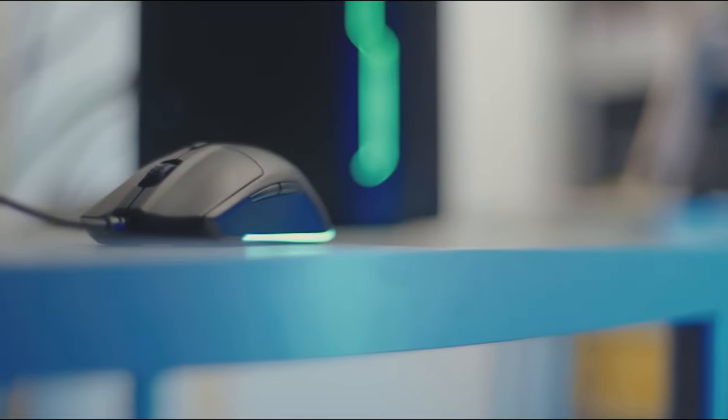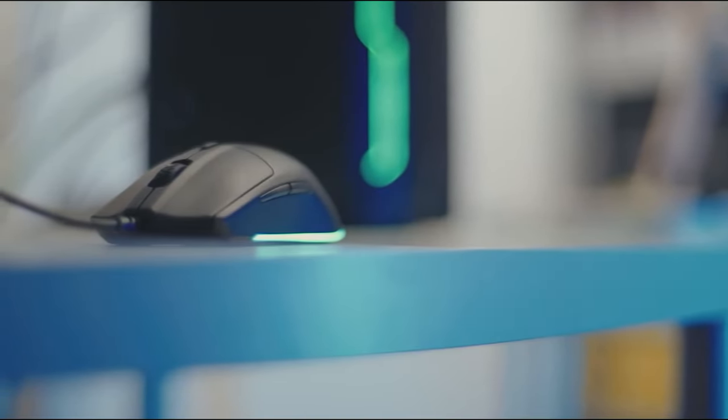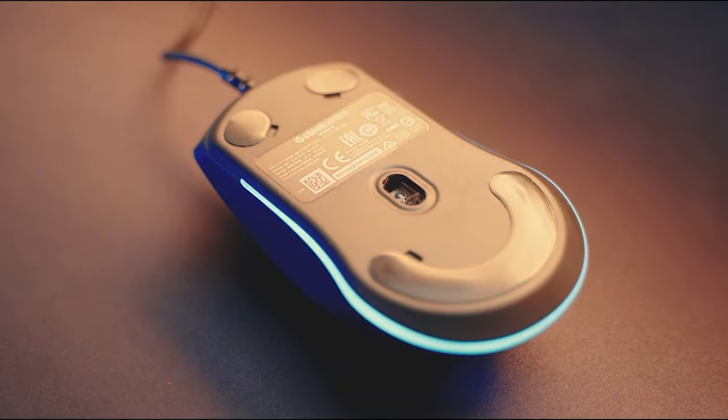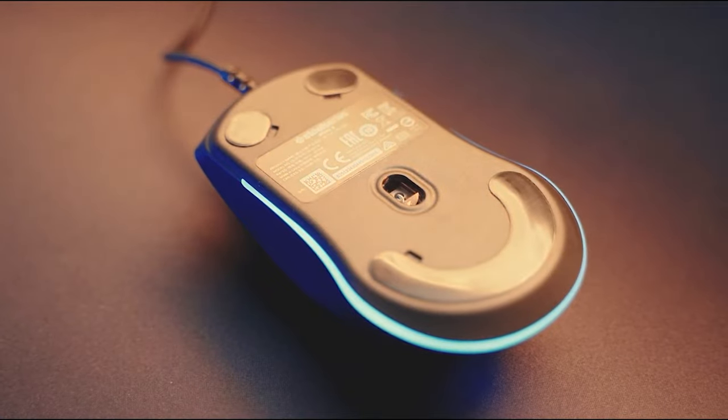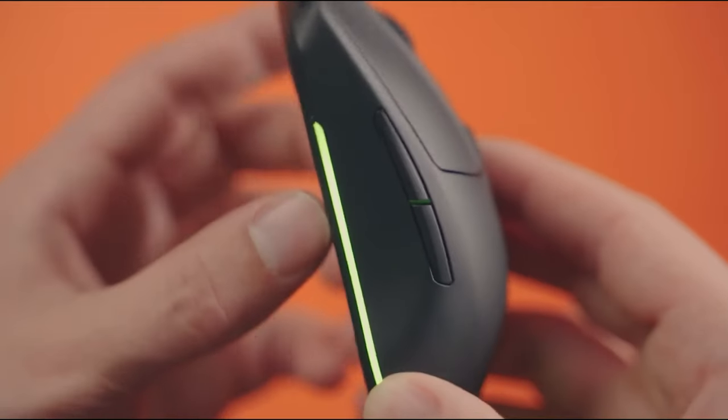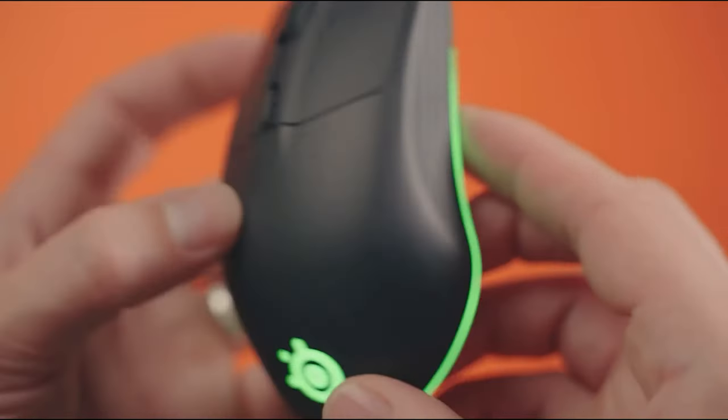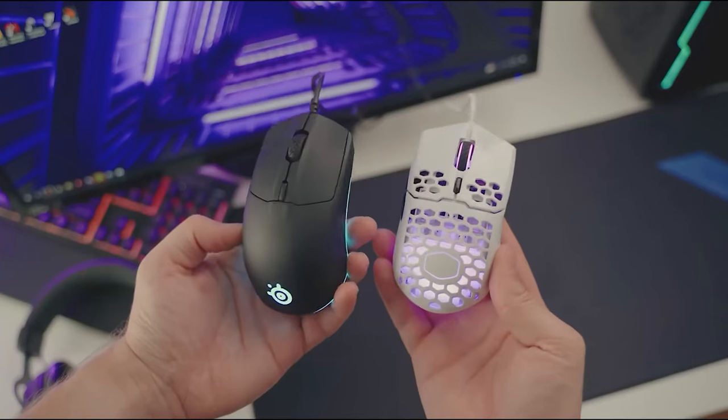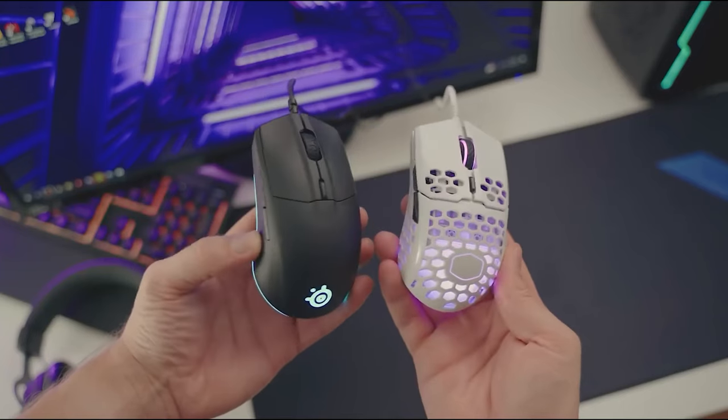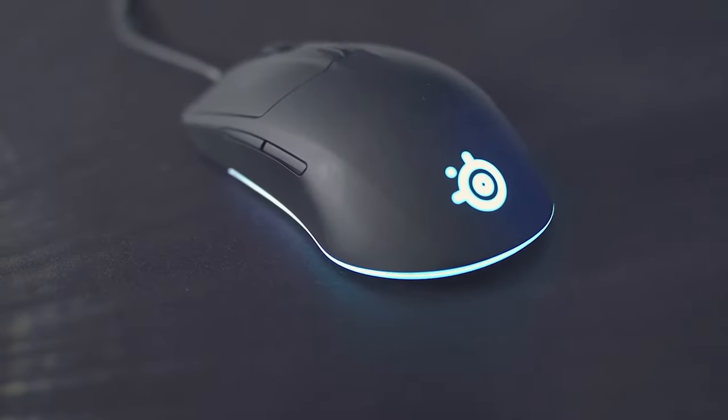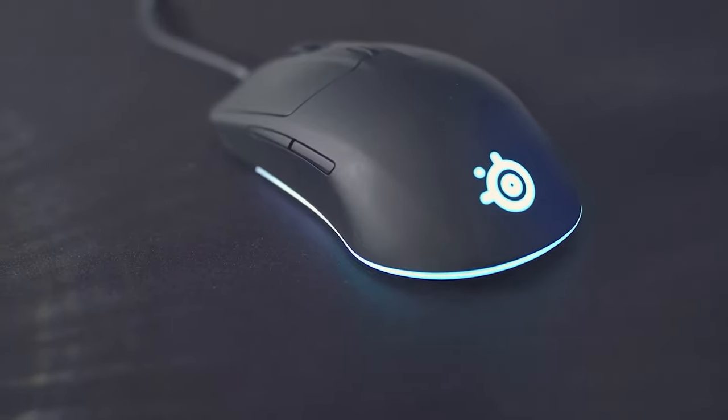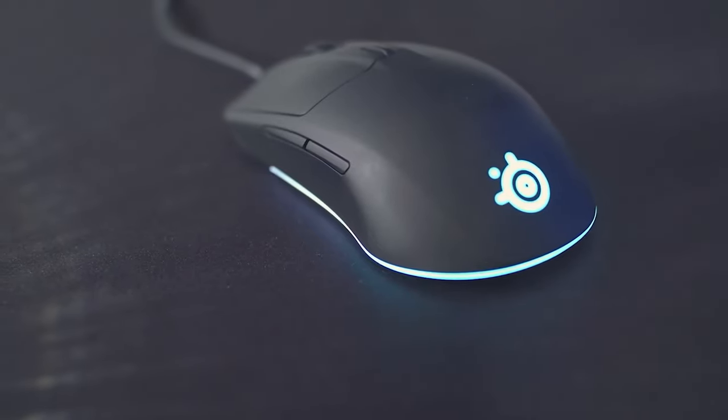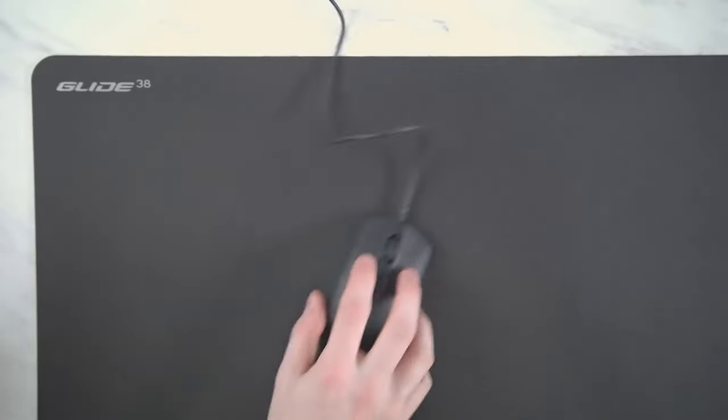One of the standout features of the Rival 3 is its 8,500 DPI TrueMove Core Optical Sensor, which provides accurate and lag-free tracking. This means that every movement you make will be translated precisely in-game, giving you a competitive edge. Additionally, the mouse has a polling rate of 1,000 Hz, ensuring fast and seamless communication between the mouse and your computer.